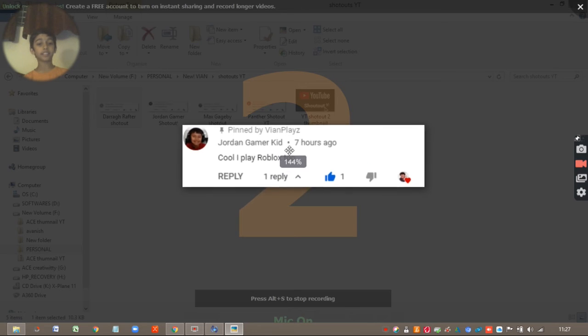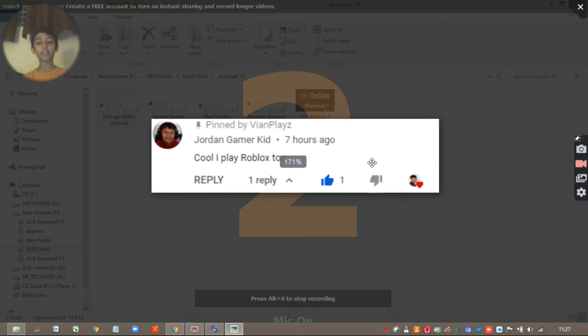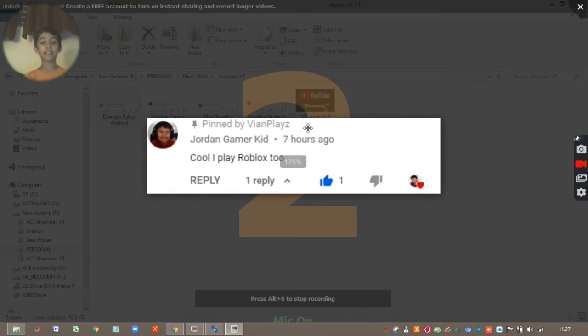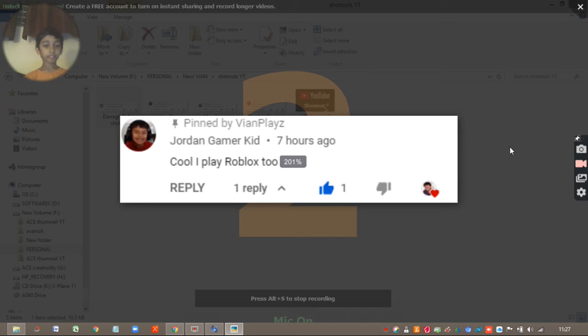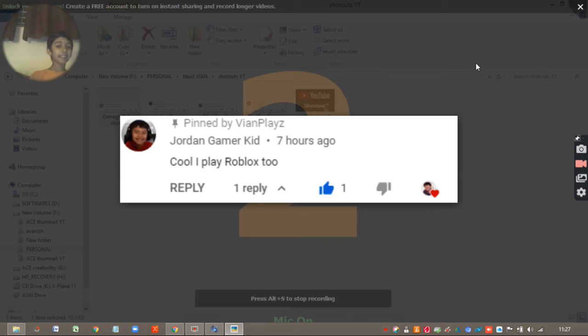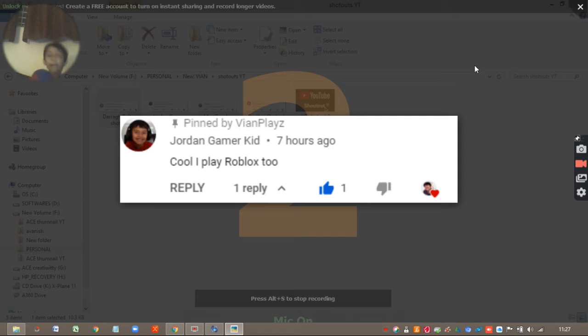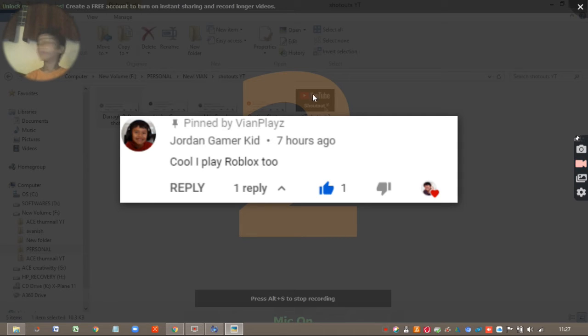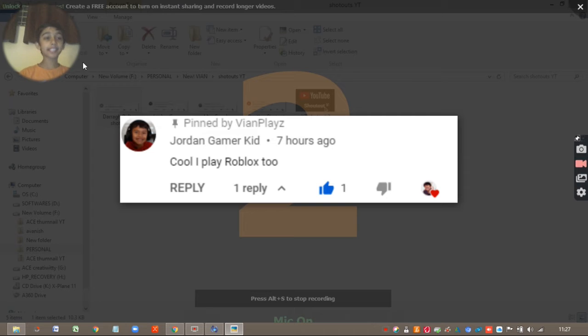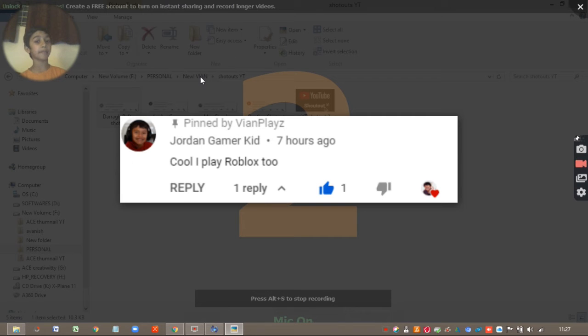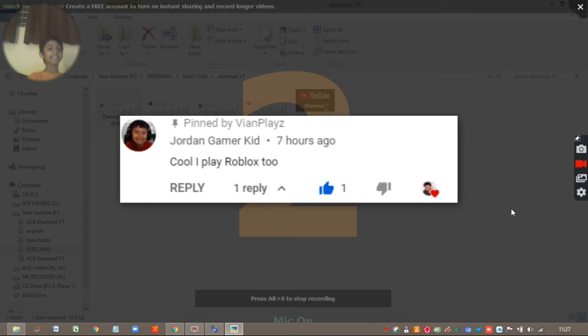The next shoutout is Jordan Gamer Kid. So now, Jordan Gamer, I am going to shout out. Okay, so this is the second shoutout to Jordan Gamer. And yeah guys, let's get into the third shoutout.